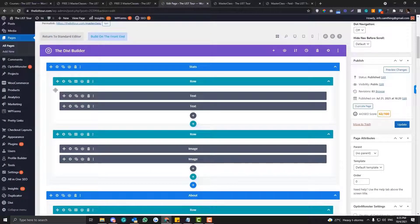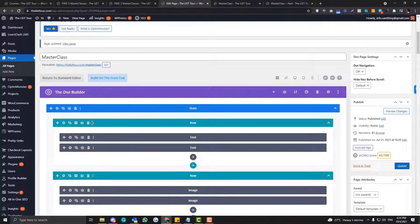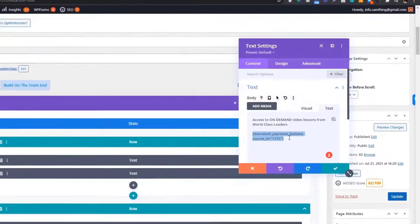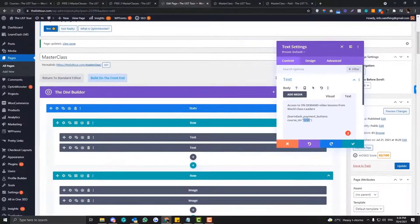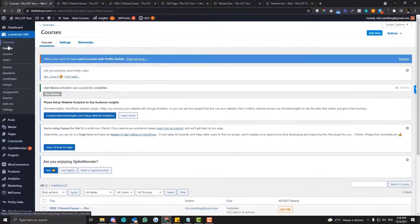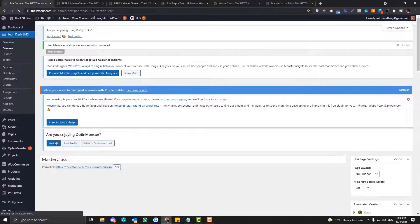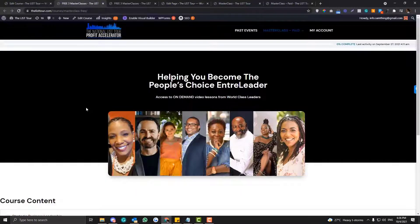As you can see, this is just an ordinary Divi module, and in the hero banner I added a LearnDash shortcode for the payment button. The shortcode is: learndash_payment_button course_id= and then the number. To get the course ID, go to LearnDash > Courses, click Edit, and you'll find your course ID there. You need to put that in the shortcode to link the sales page to your course.